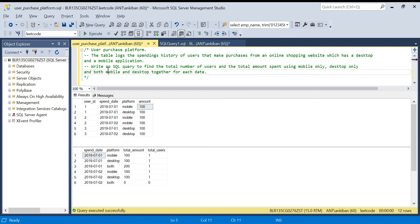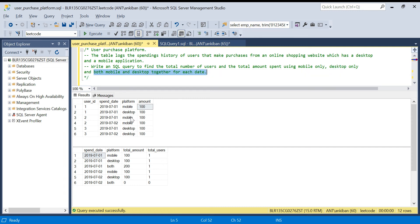The question is: write an SQL query to find the total number of users and the total amount spent using mobile only, desktop only, and both mobile and desktop together, for each date. On each spending date we have two dates — July 1st and July 2nd. This is the expected output. We have to find users which purchased only on mobile, only on desktop, or on both platforms.